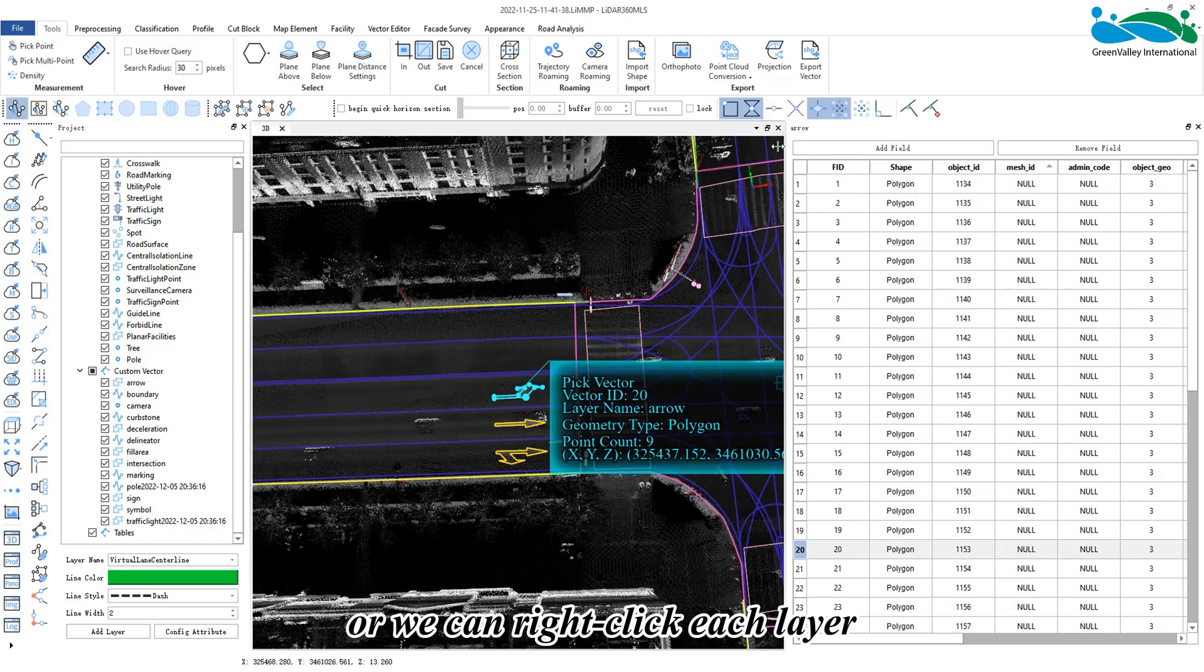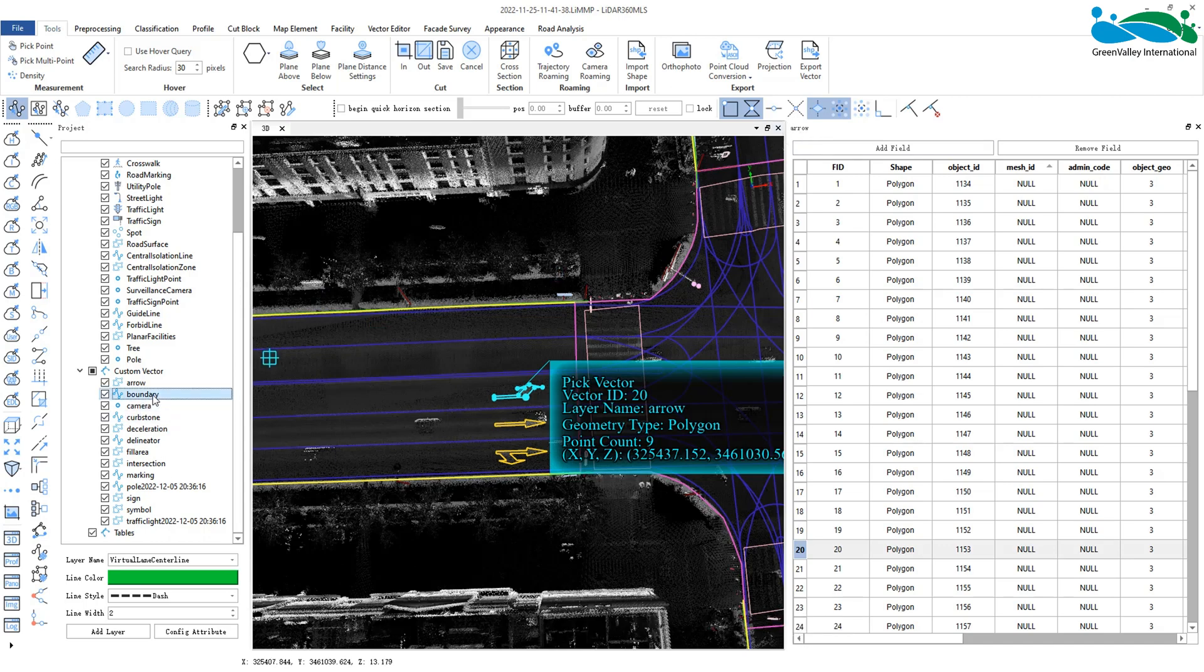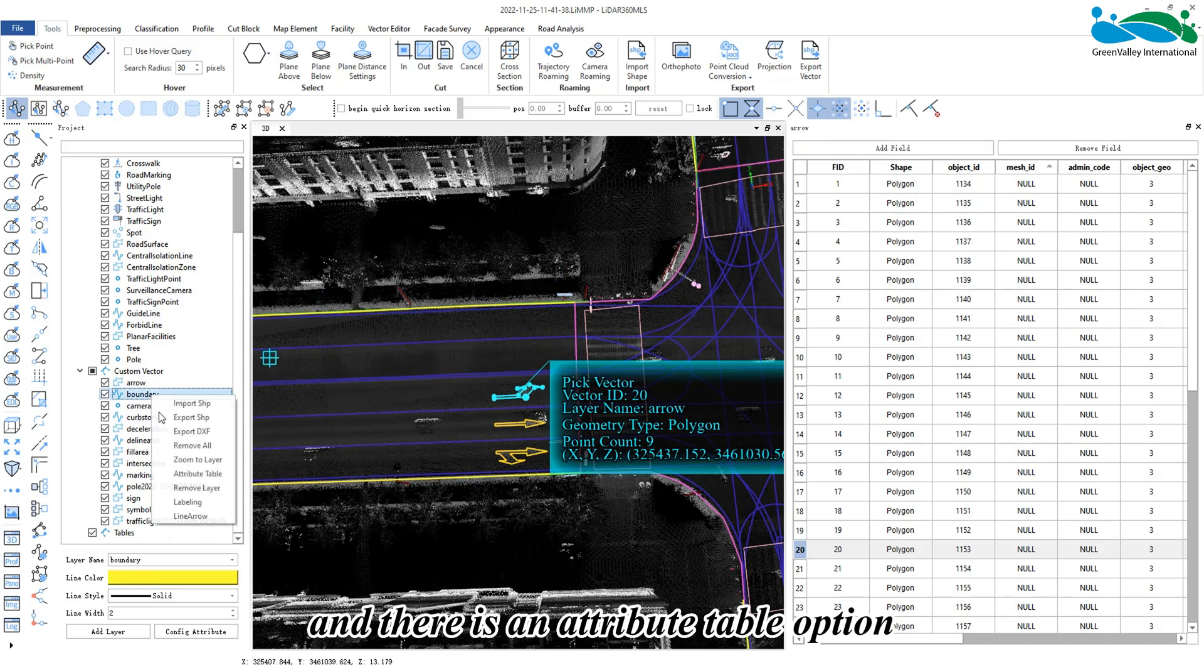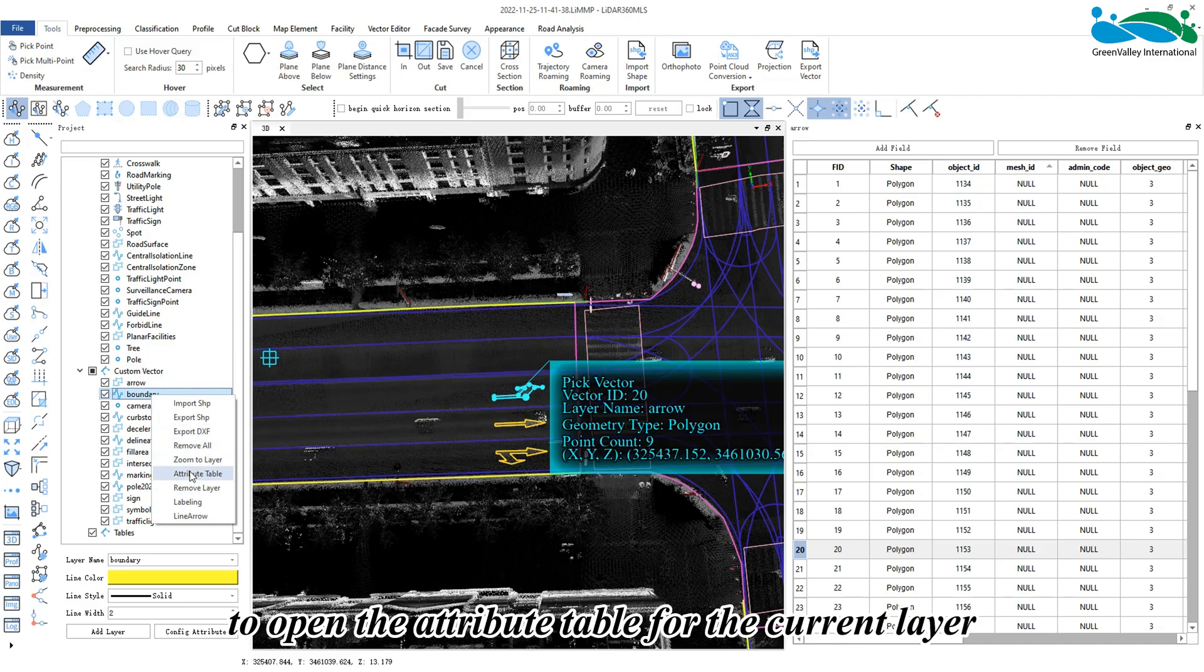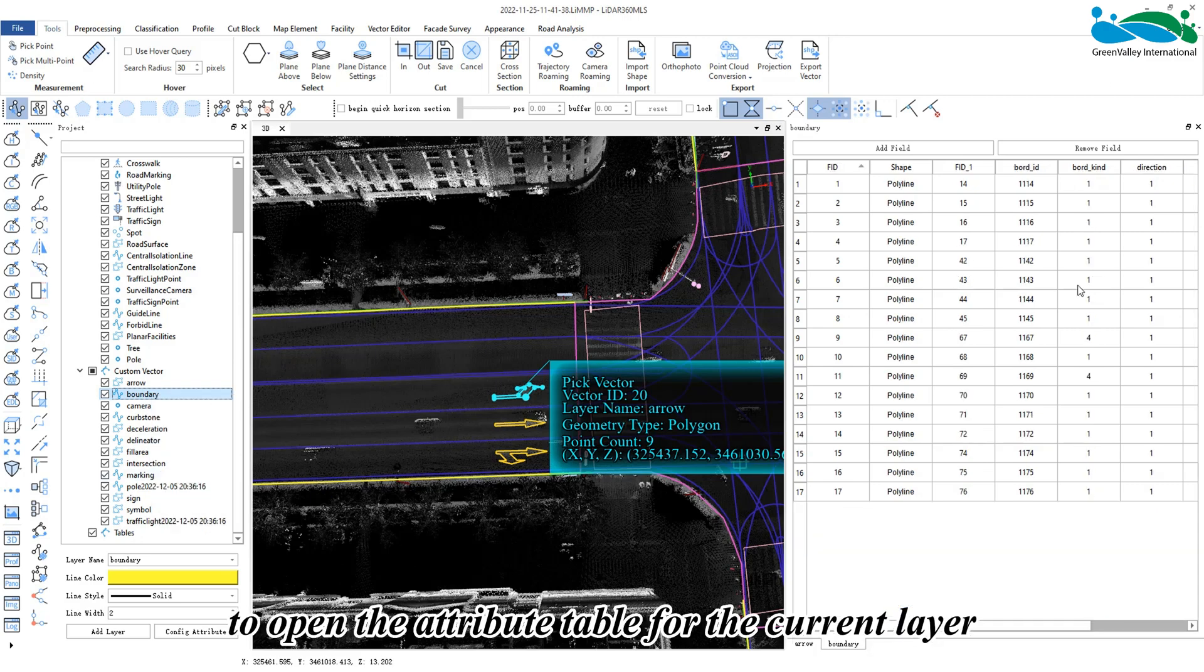Alternatively, we can right-click each layer and select the attribute table option to open the attribute table for the current layer.